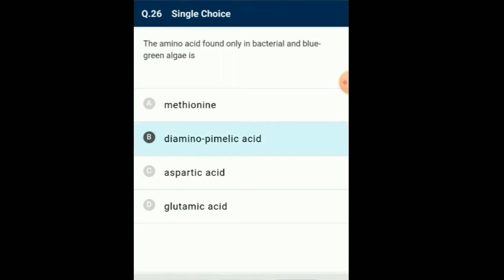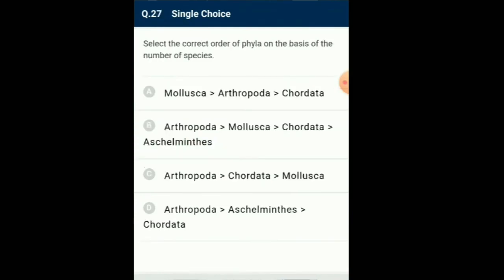Question number 27: Select the correct order of phyla on the basis of number of species. Arthropoda is the largest phylum with more than 1.1 million species, followed by Mollusca with 90,000 plus species, Aschelminthes with 80,000 plus species, and Chordata with 60,000 plus species. So the answer for this question is option D: Arthropoda followed by Aschelminthes followed by Chordata.